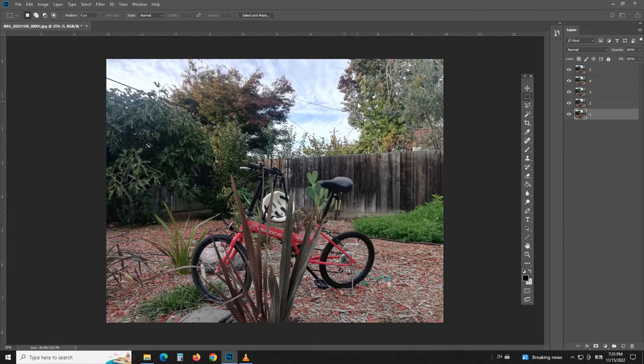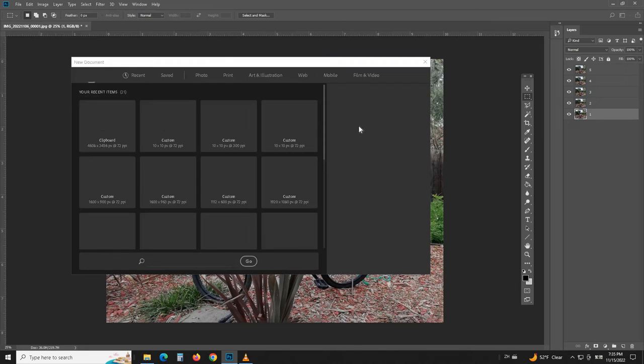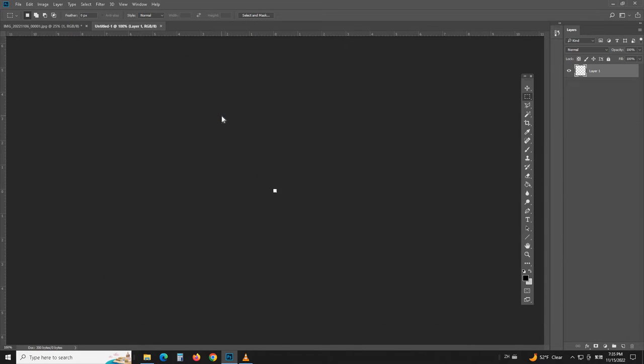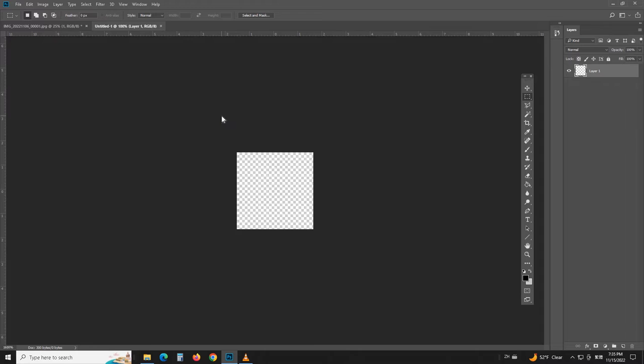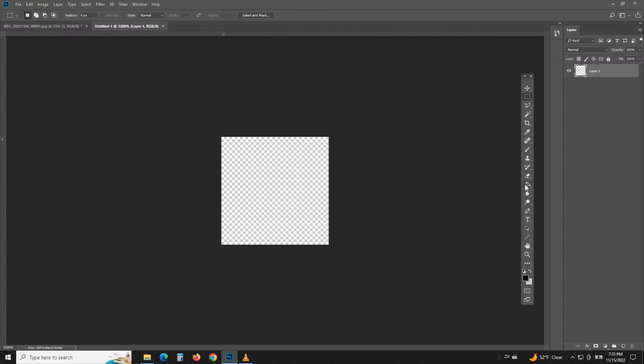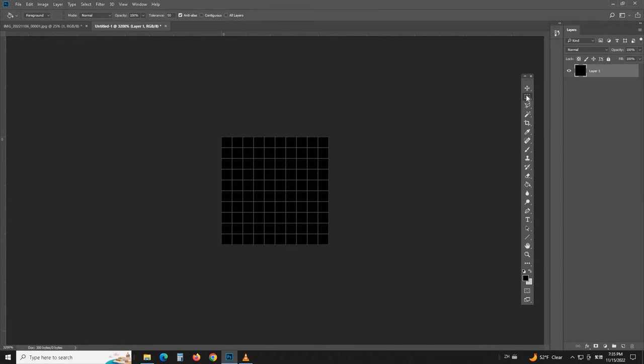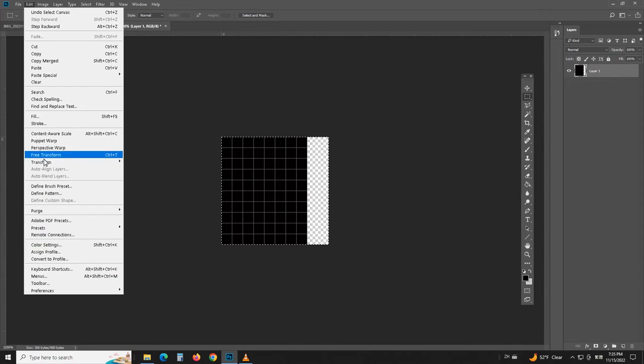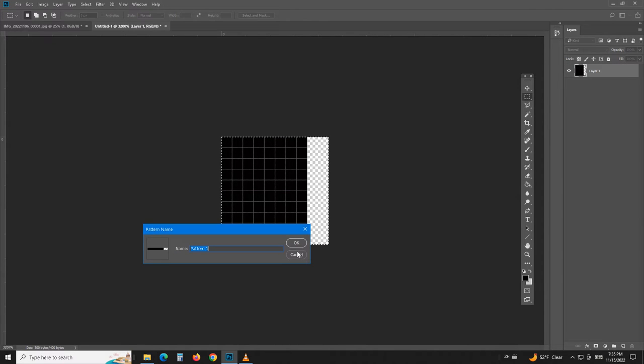First, let's create a 10 pixel by 10 pixel image and fill it black. Select the first 2 pixels from the right and delete them. Select all and define this as pattern 1.